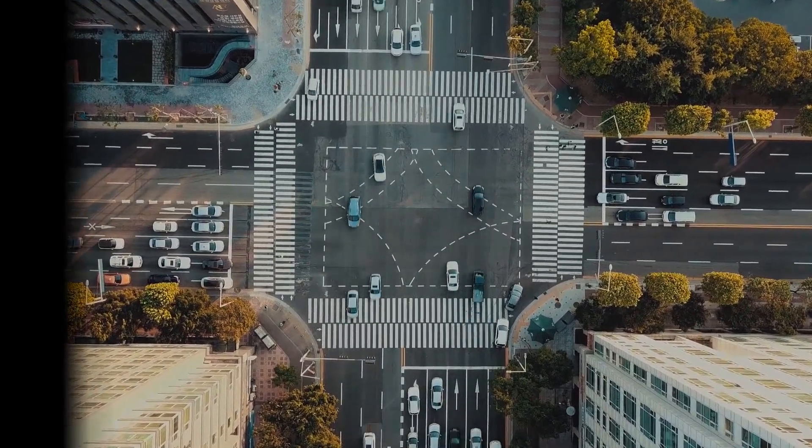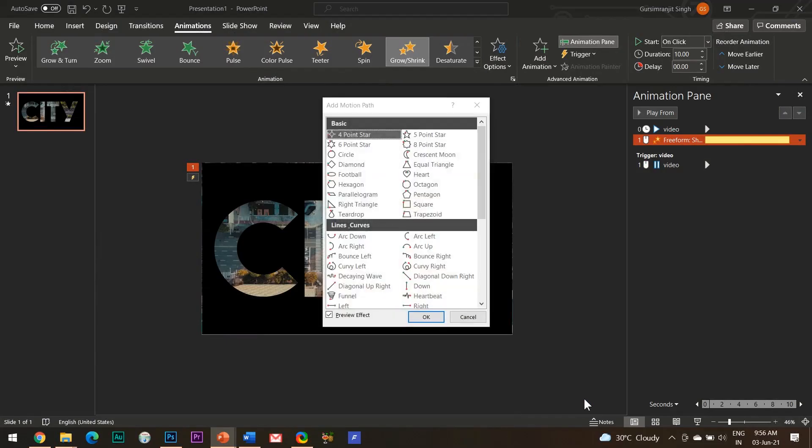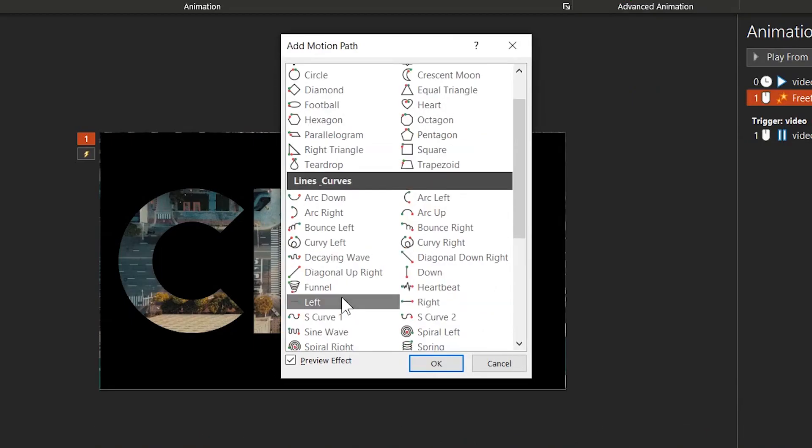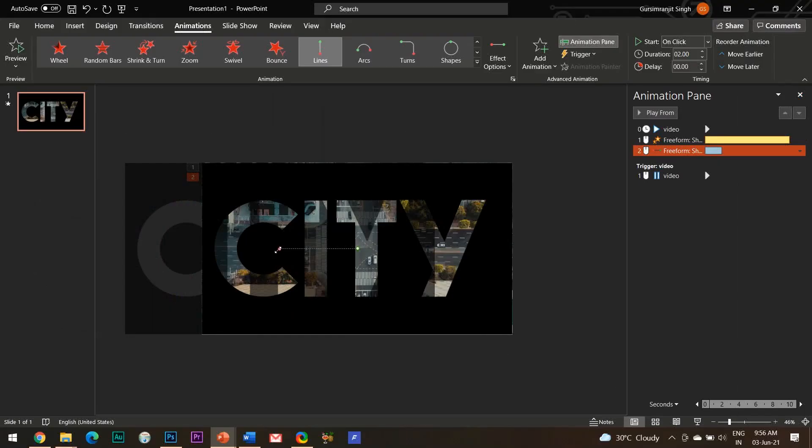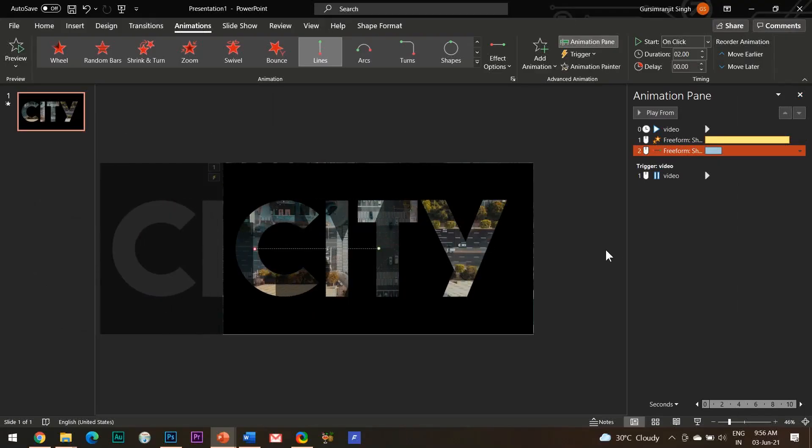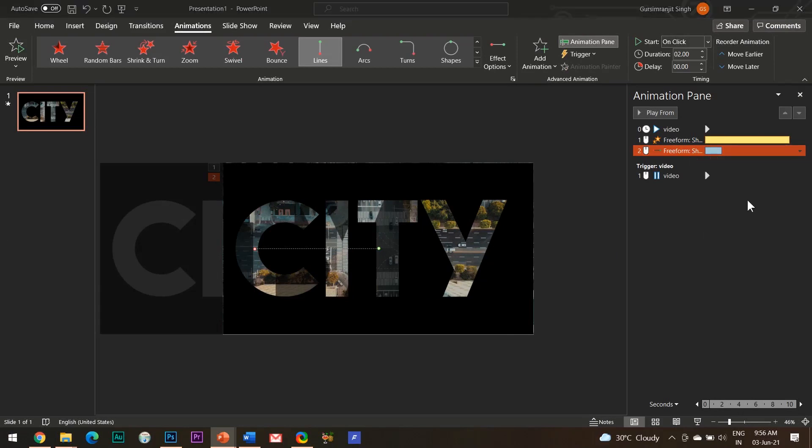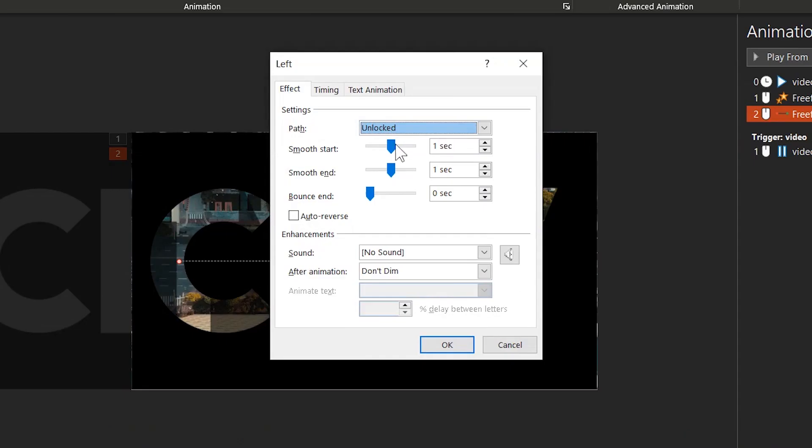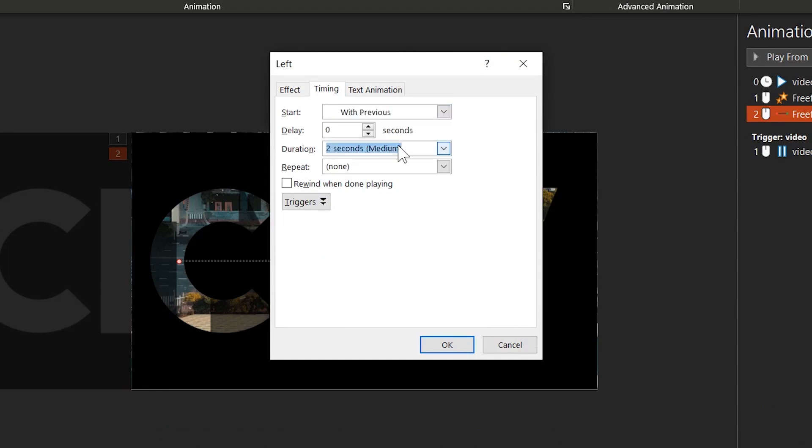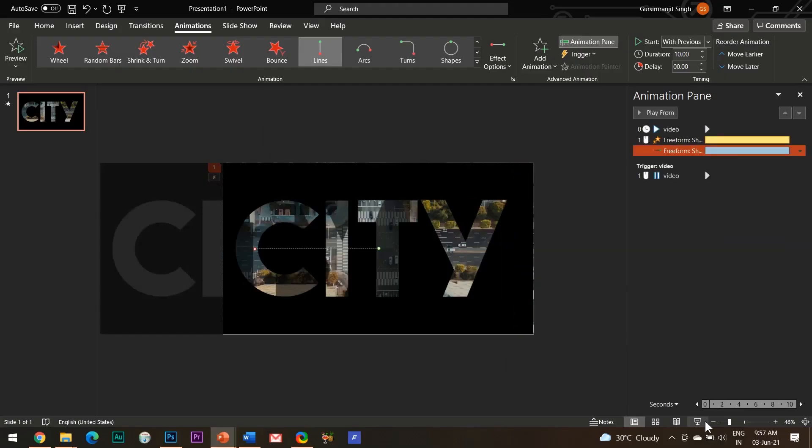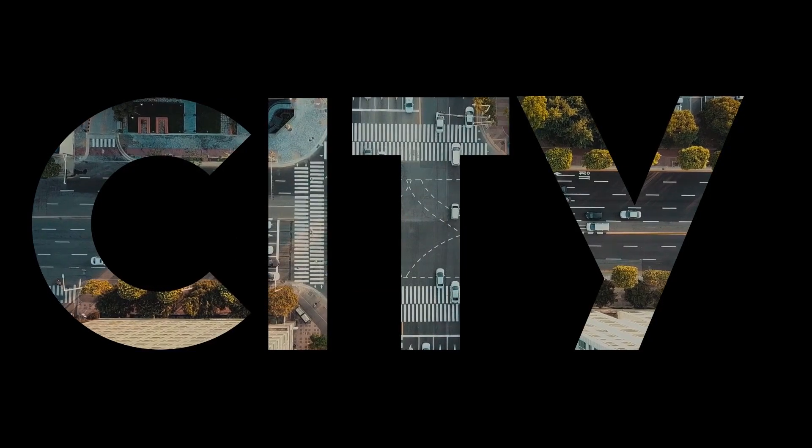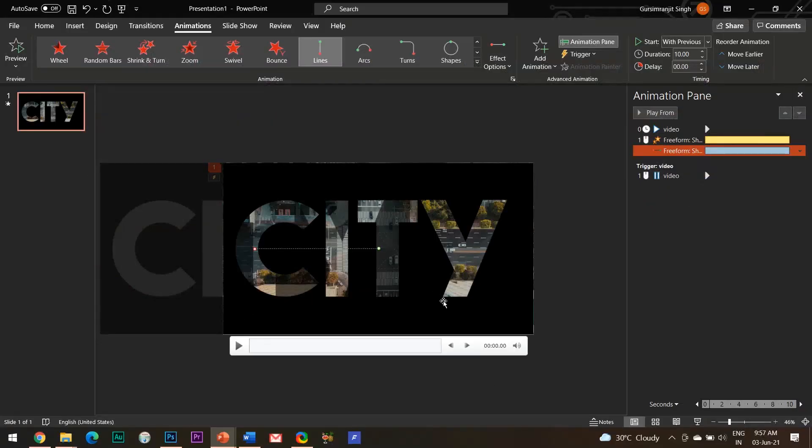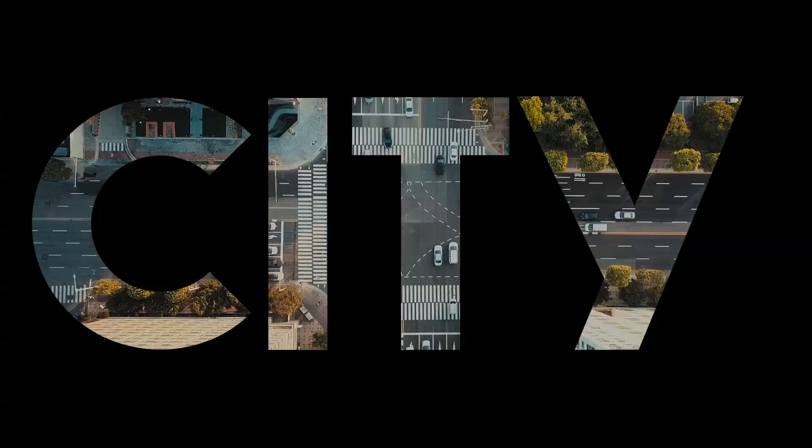And to solve this, I will add a left motion path effect to the shape. Open the effect options of this effect and reduce the smooth start and smooth end to 0 seconds. Under the timings tab, select start with previous. And for the duration time, you need to experiment the duration time and see how the motion path effect matches best to the grow animation effect. To start with, let's keep the duration time the same as that of the grow animation effect which is 10 seconds. Let's have a look at what we have achieved so far.